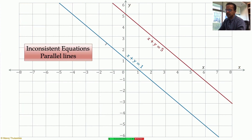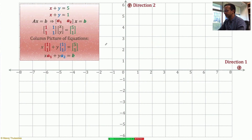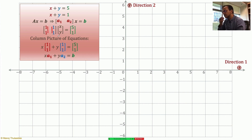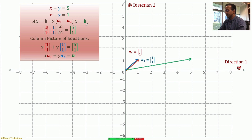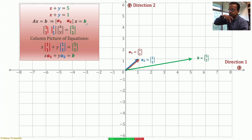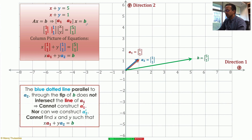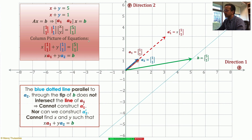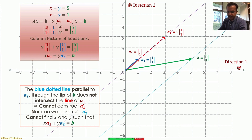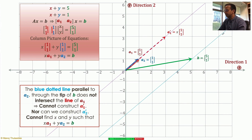Now let's look at inconsistent equations. In the row picture, two parallel lines never meet. In the column picture, the two column vectors a1 and a2 are the same — they lie right on top of each other. When I try the geometric construction, drawing a blue dotted line through the tip of b and extending the red vector to hit it, it never hits. So there is no solution because the construction fails. This might seem unnatural, but it is the right geometry for linear algebra.